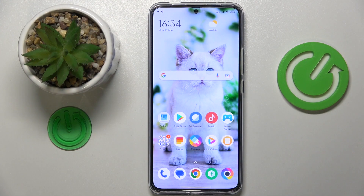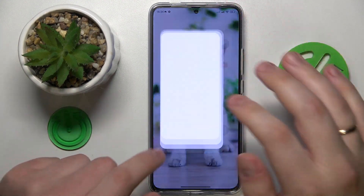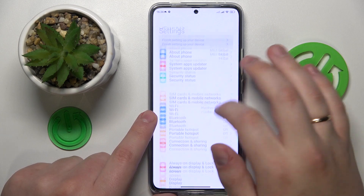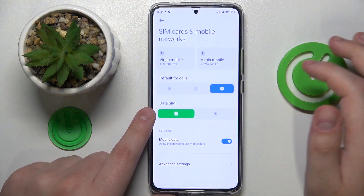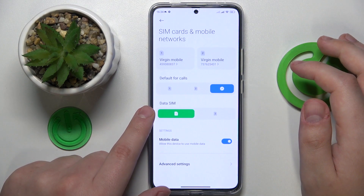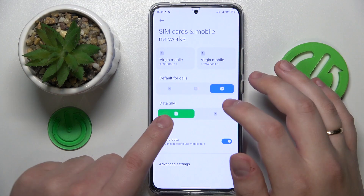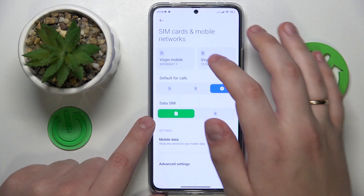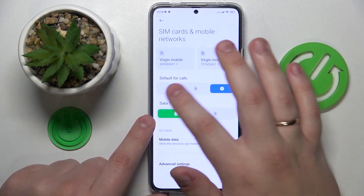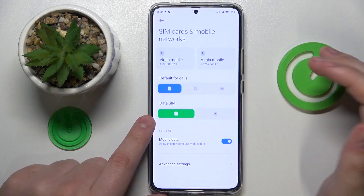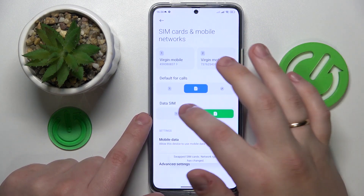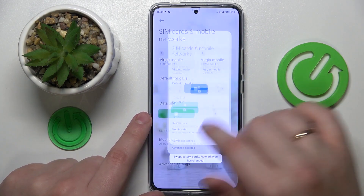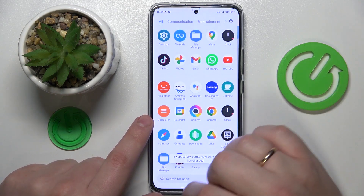So to start you will need to launch Settings, then enter the SIM cards and mobile networks category. At the following page you can set the SIM card you would like to use for making phone calls and using the mobile data.